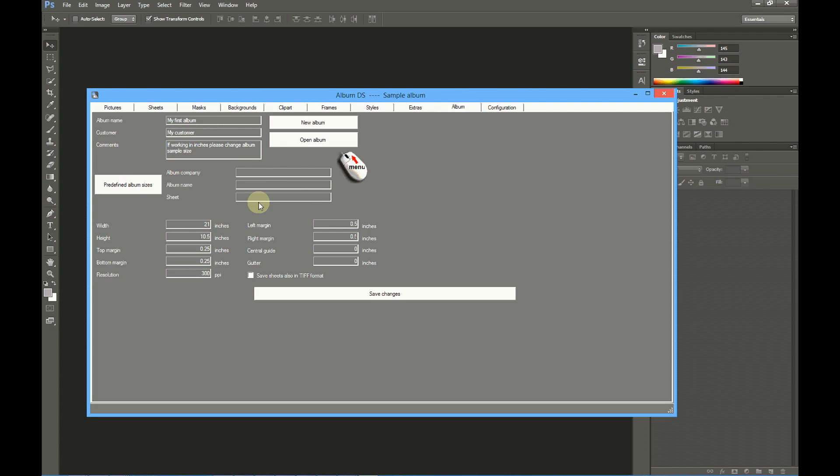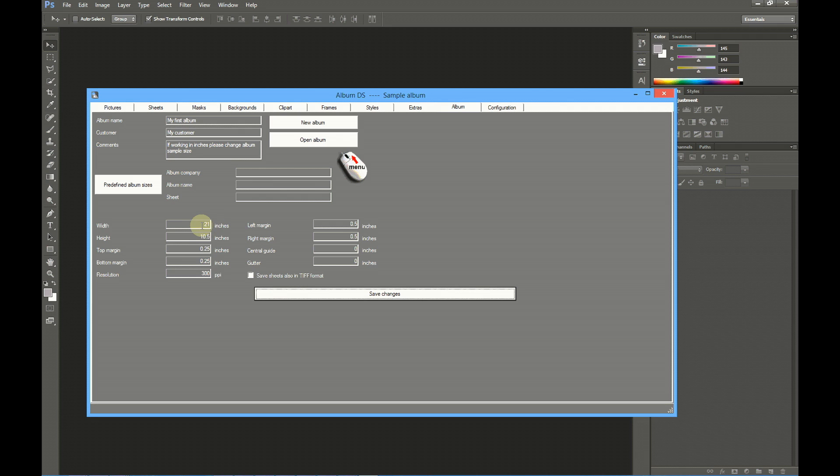Remember, these are the sizes used for Album DS to create the new documents. If you change this size at any time, it will only be changed for the next documents, not for the sheets already done. Remember always to click at Save Changes.